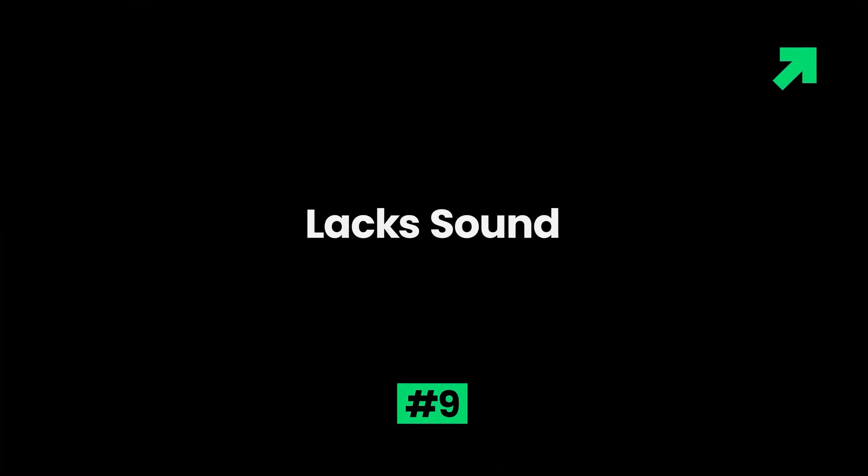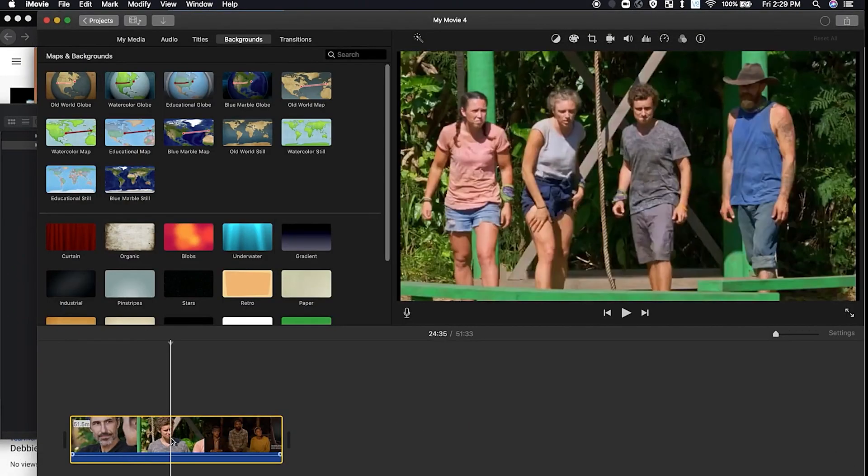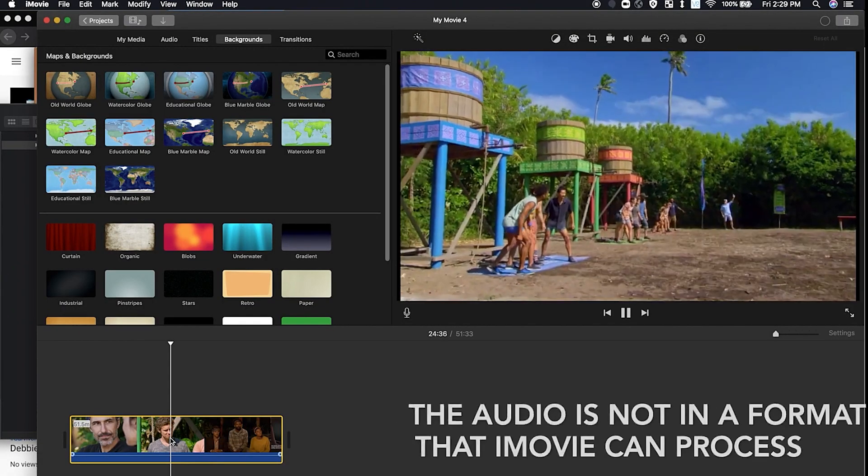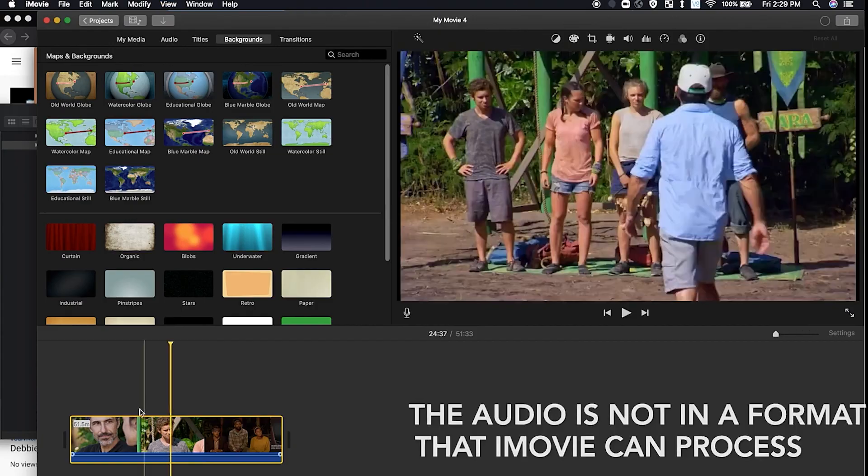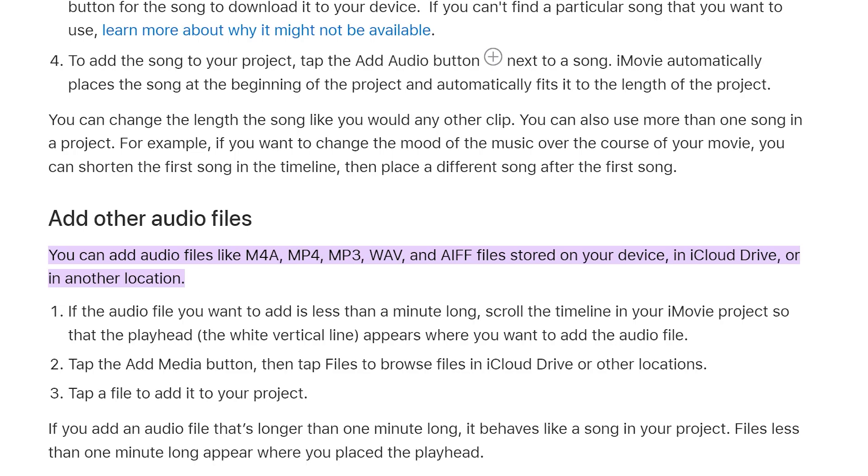9. Lack of sound. Sometimes, wrong preferences can lead to the absence of sound in the movie. The incompatible format can be another reason behind this problem. You should adjust the settings properly. There will be a good quality of sound if you use only those formats that are supported by iMovie.